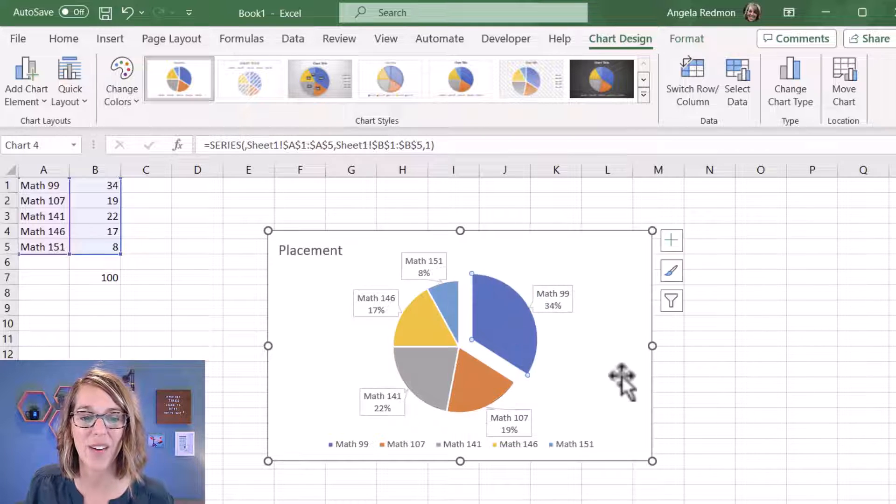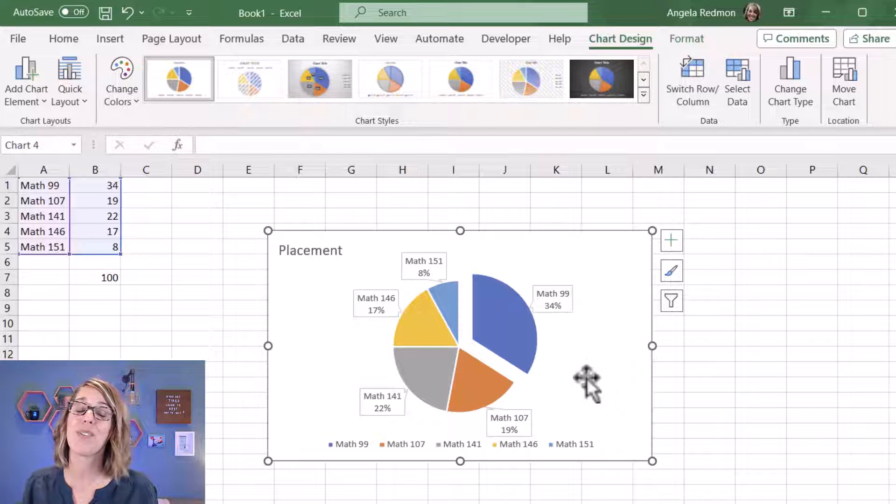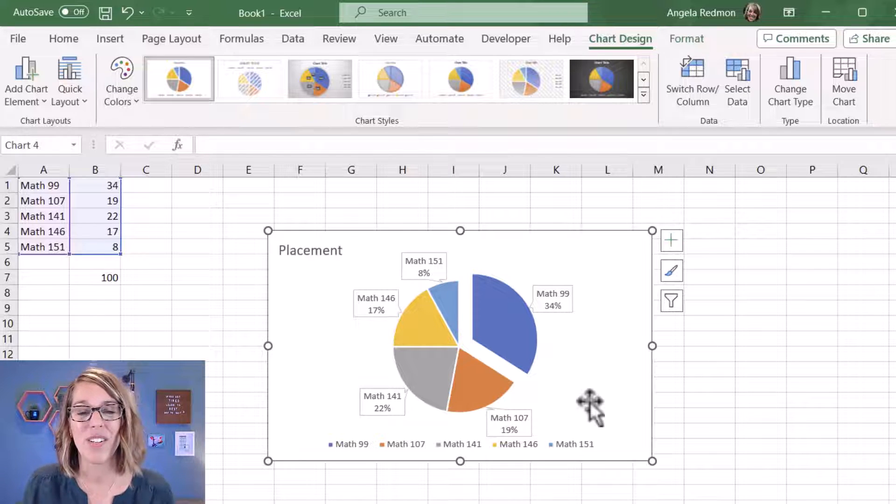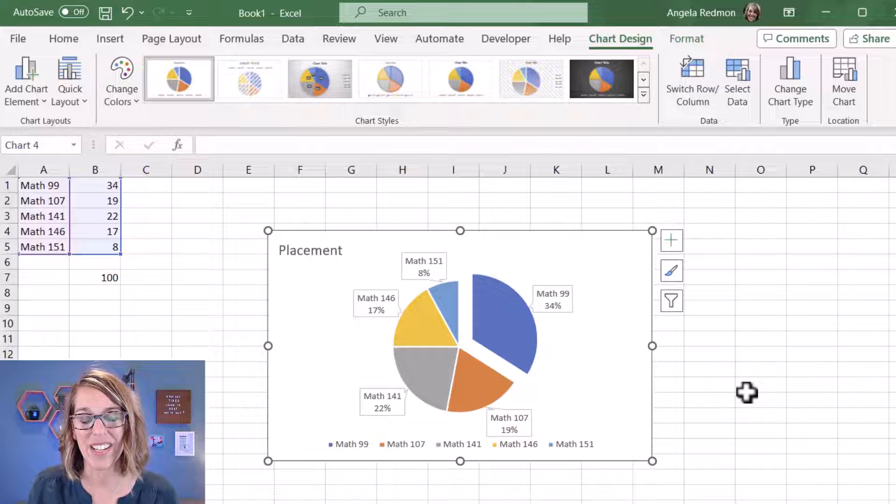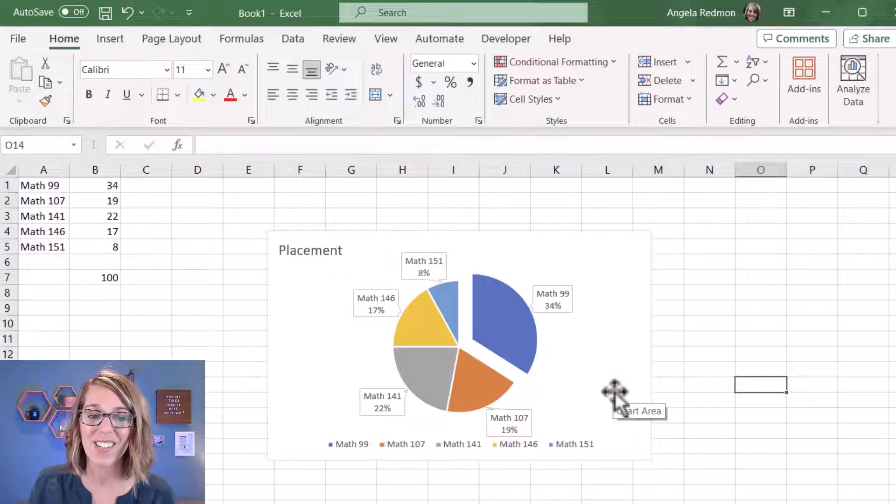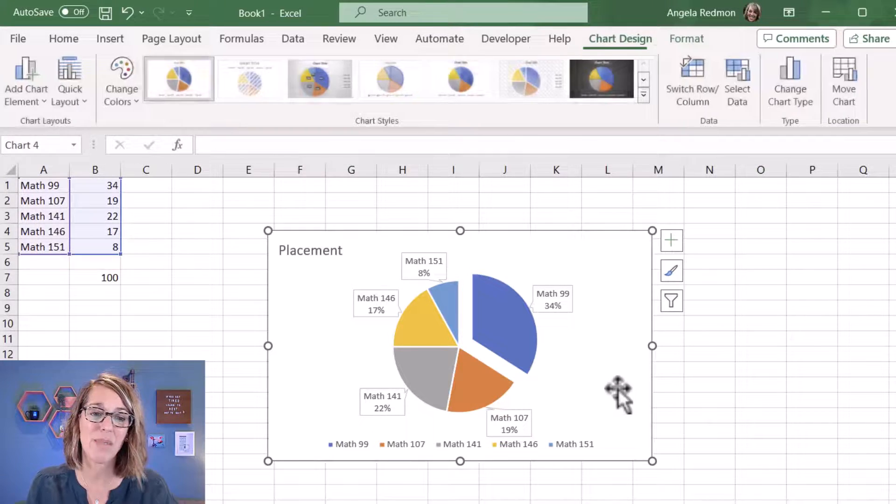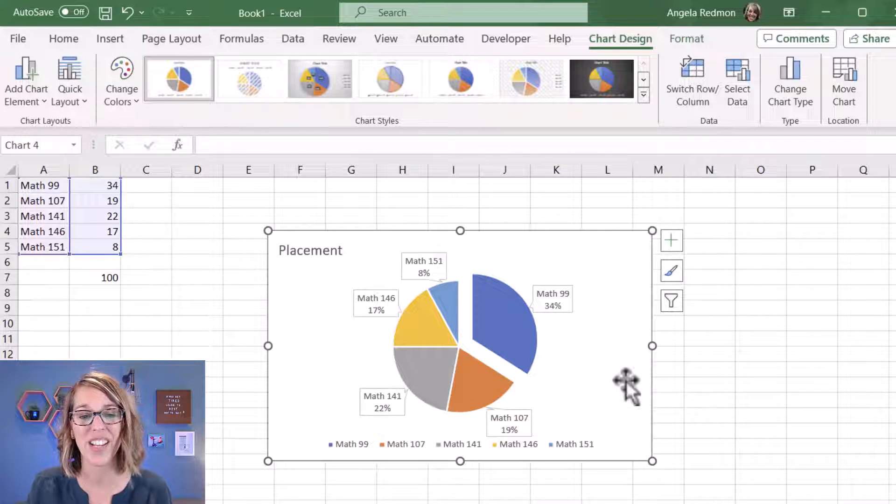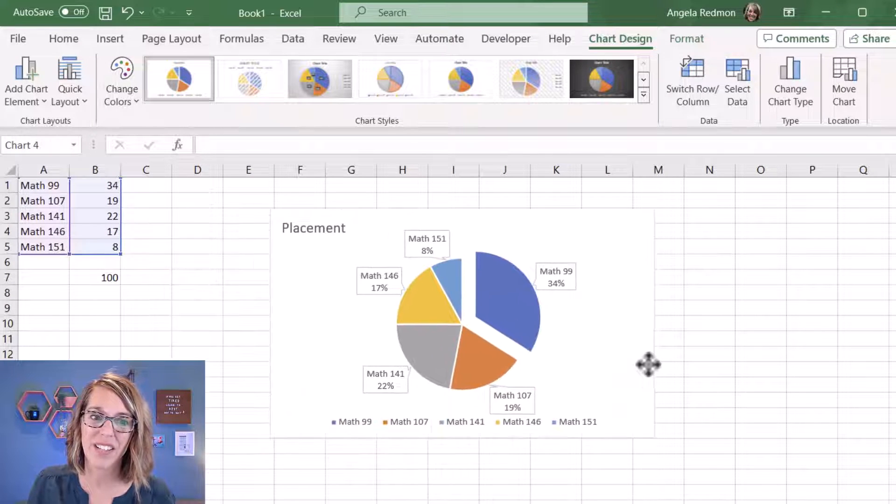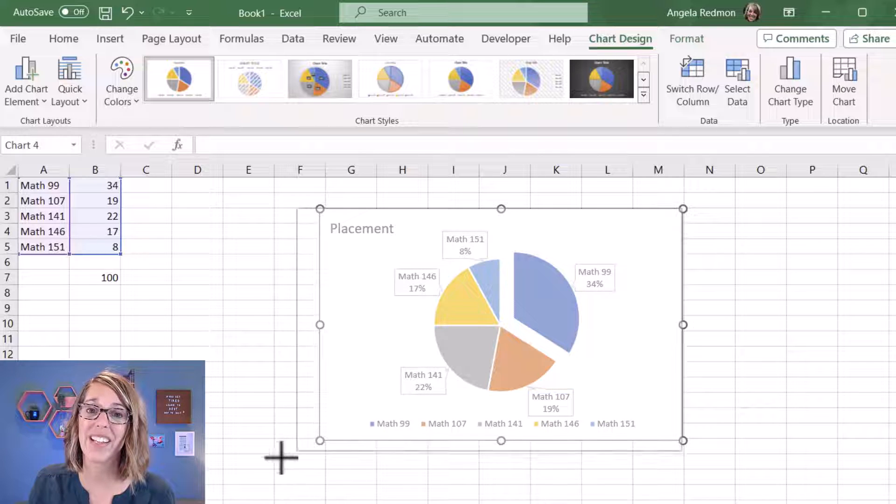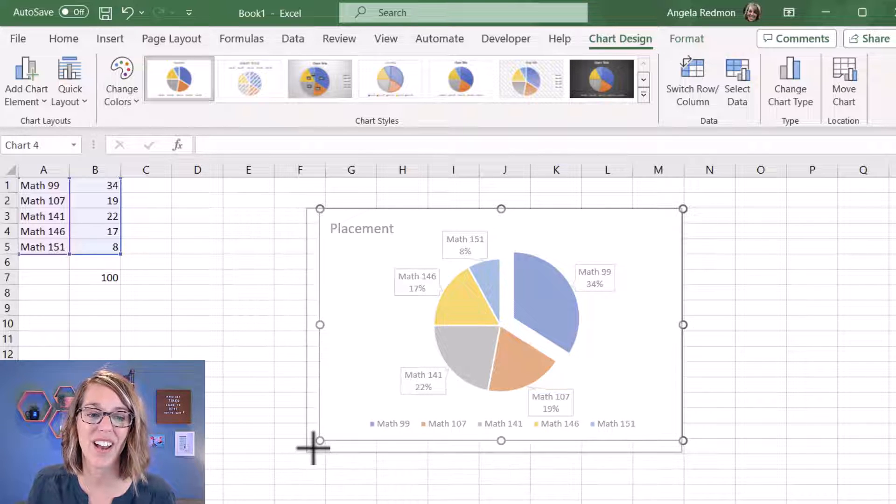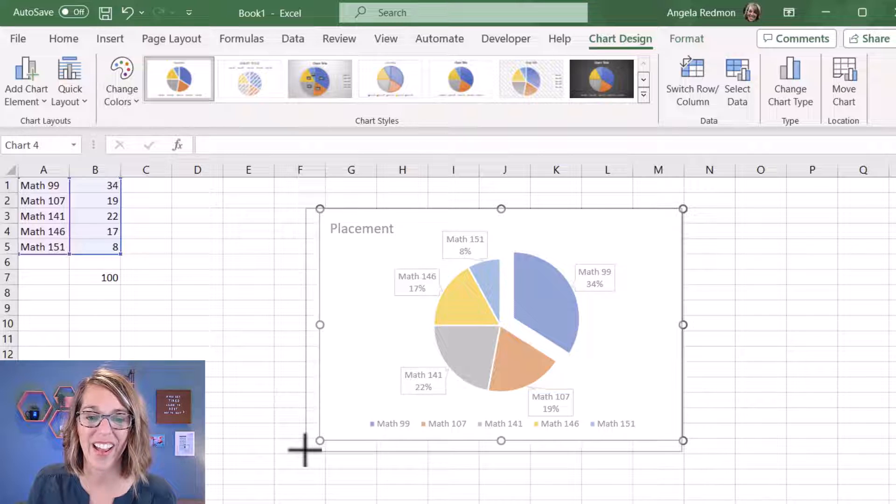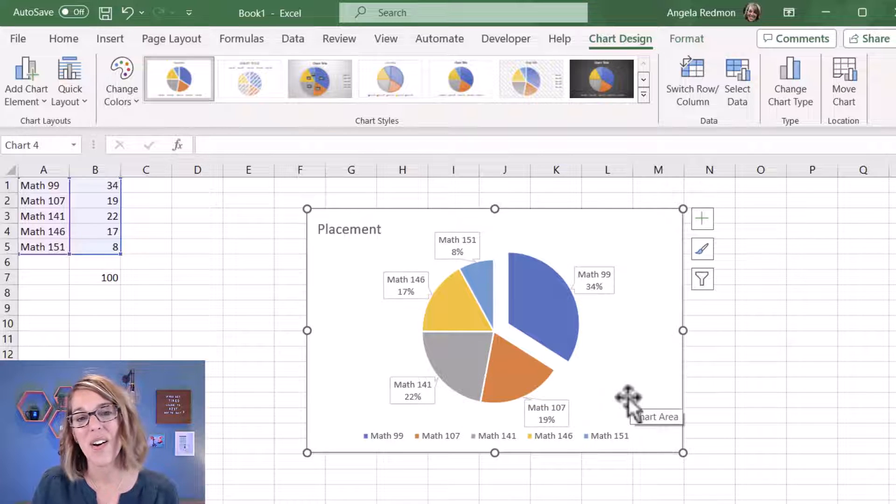Now in terms of placement in your document, in order to place it you just want to click on it that one time. Again, we've got those dots around the corners, and I can drag it through my document and place it where I want. I can also resize it by clicking on any of those corner dots and dragging to the size that I want.